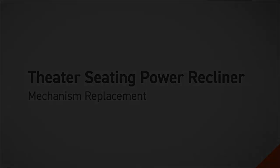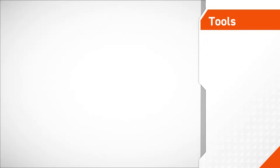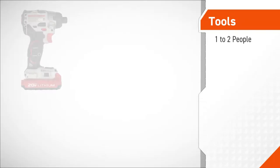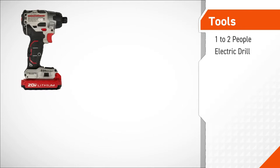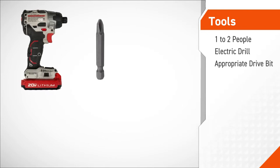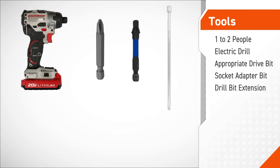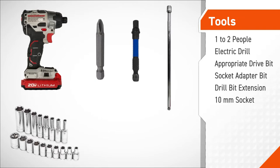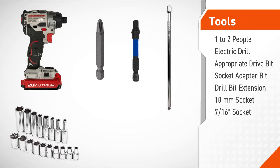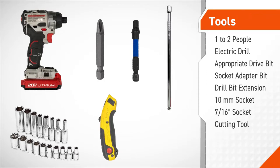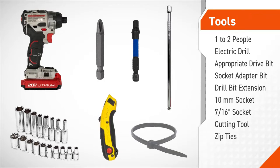The tools required for this procedure are 1-2 people depending on the task, an electric drill, an appropriate drive bit, a socket adapter bit, a drill bit extension, a 10mm socket, a 7-16 inch socket, a cutting tool, and zip ties.